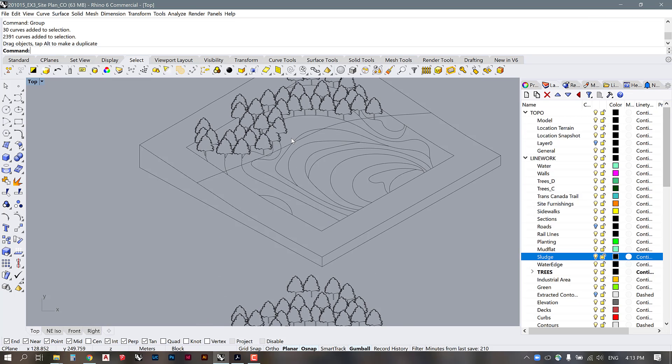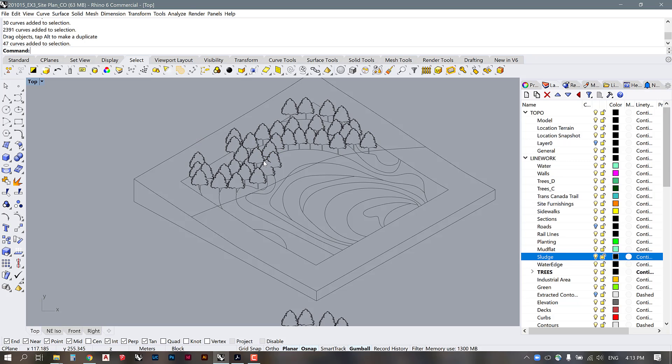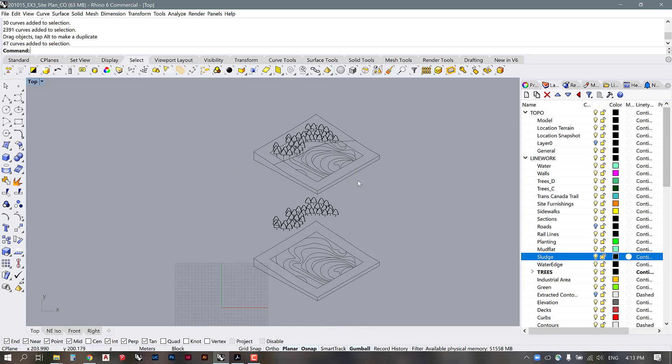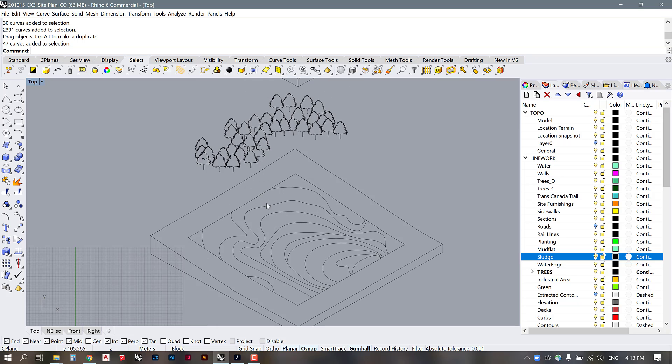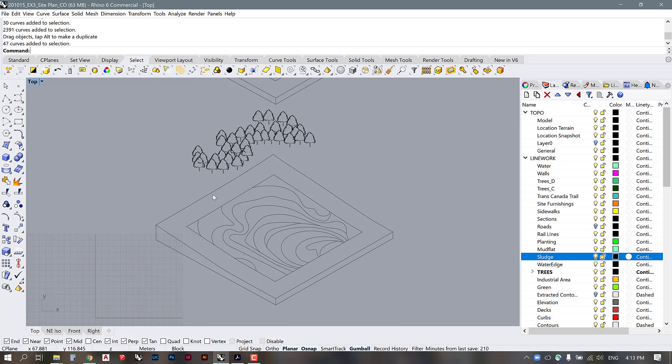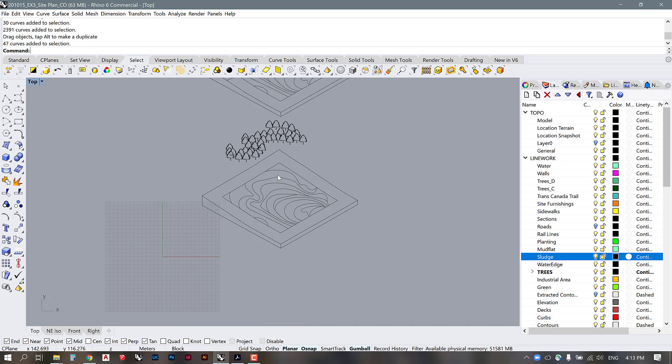So whereas in this one the trees are integrated with the line work, which can be useful, in this version you have the ability to explode things and pull them apart. So I just wanted to make you aware of those options for using Make2D and setting up axos so that you can separate out different elements.